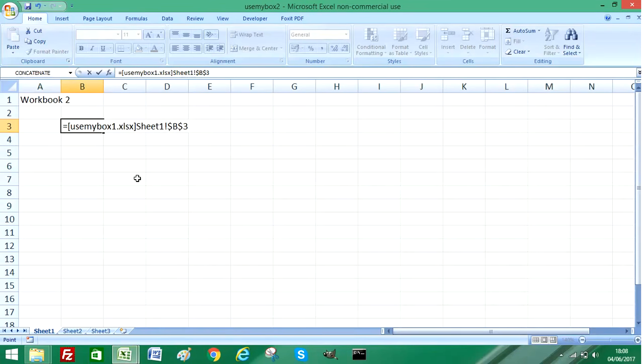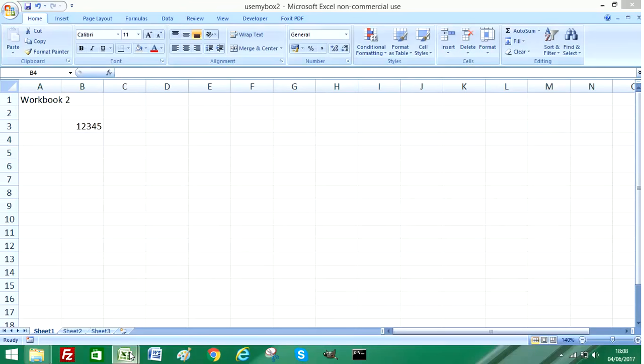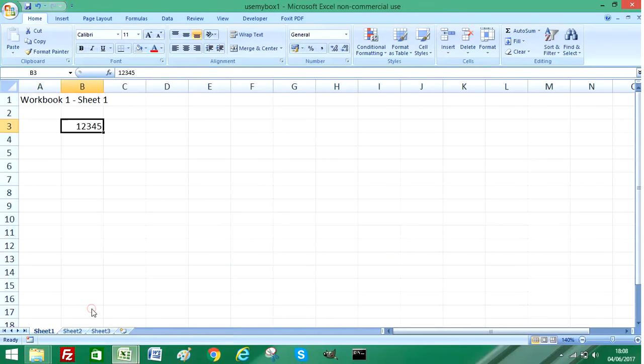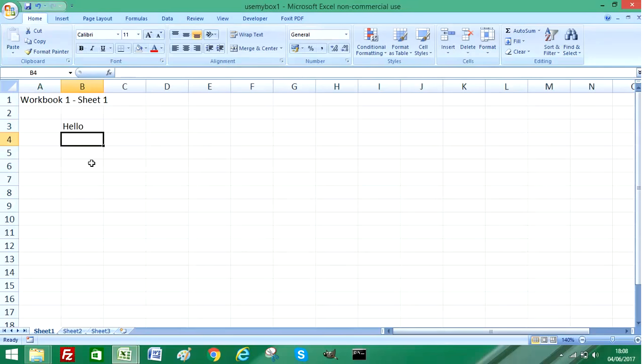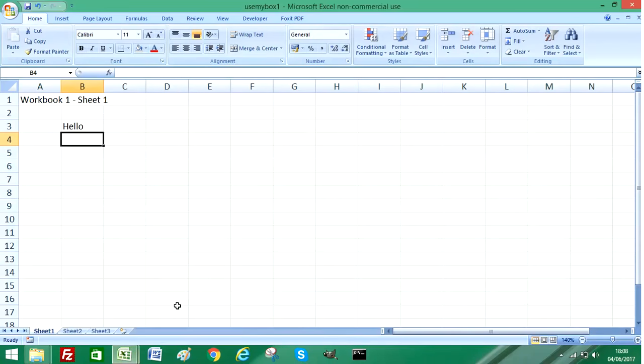If I just press enter or return on my keyboard, you can see it contains the data from Workbook 1. So if I go back to Workbook 1 and update the information, I change it back to a text string, Hello, press enter, and if I go back to Workbook 2.